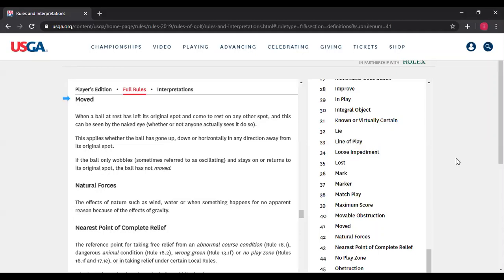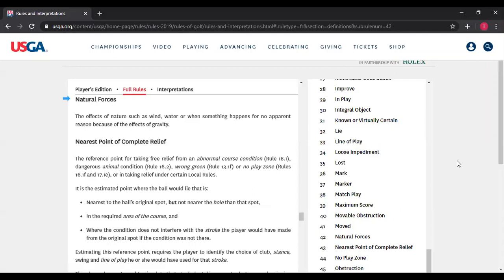The next definition is "natural forces" — the effects of nature, such as wind, water, or when something happens for no apparent reason because of the effects of gravity. Natural forces is a very narrow term. Basically it means wind, water, or gravity. Technically it could include hail — if a hailstorm hits and the hail moves the ball, that would be a natural force — but essentially: wind, water, or gravity.